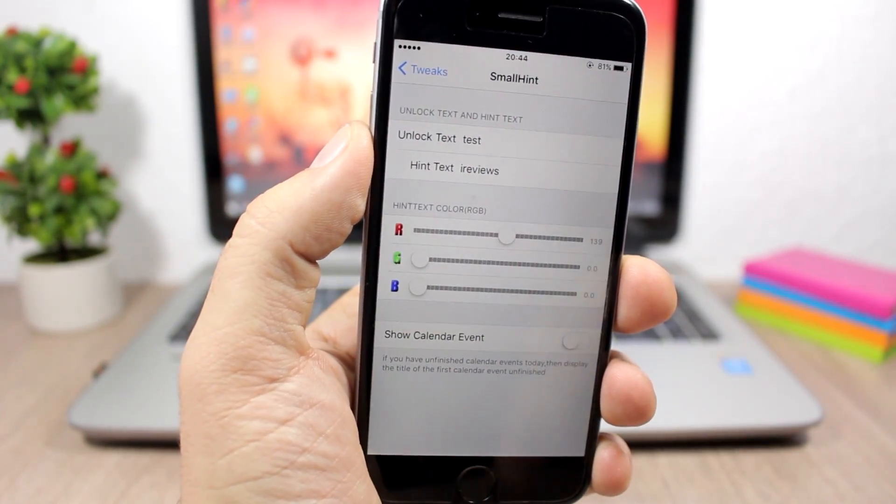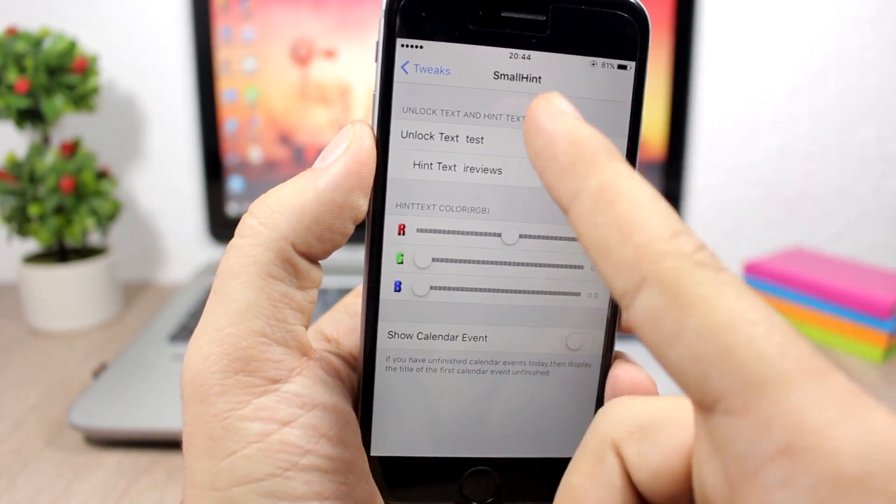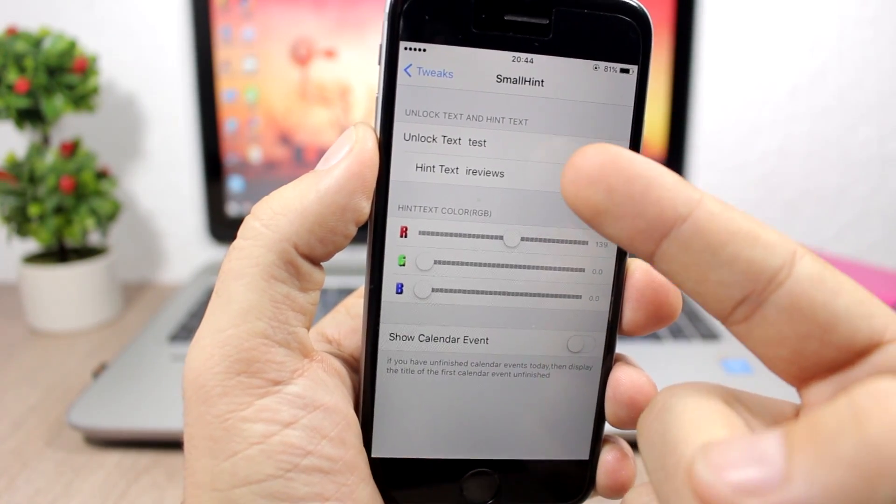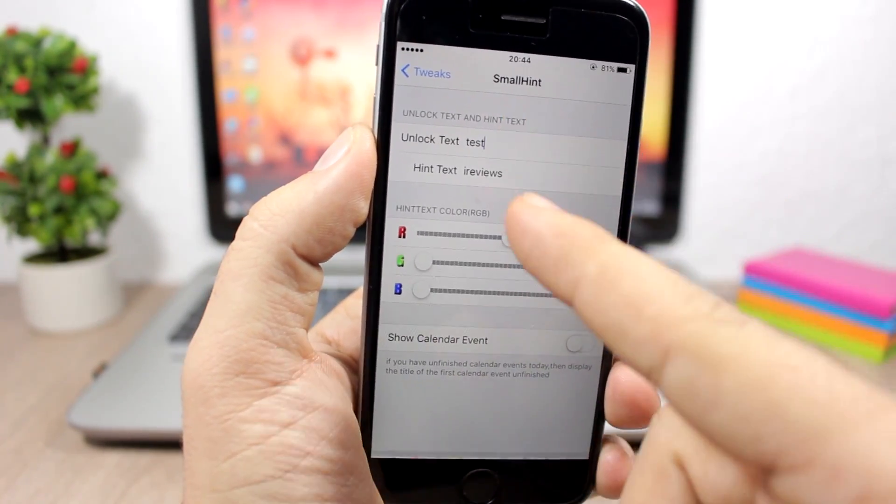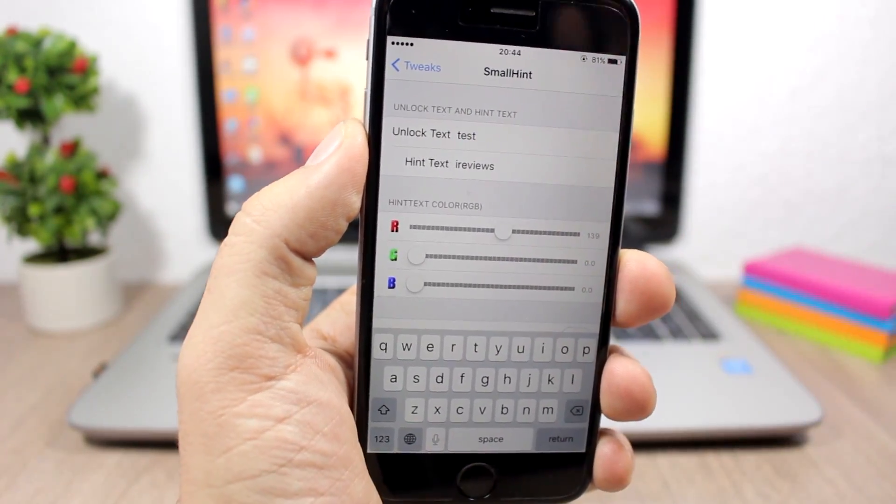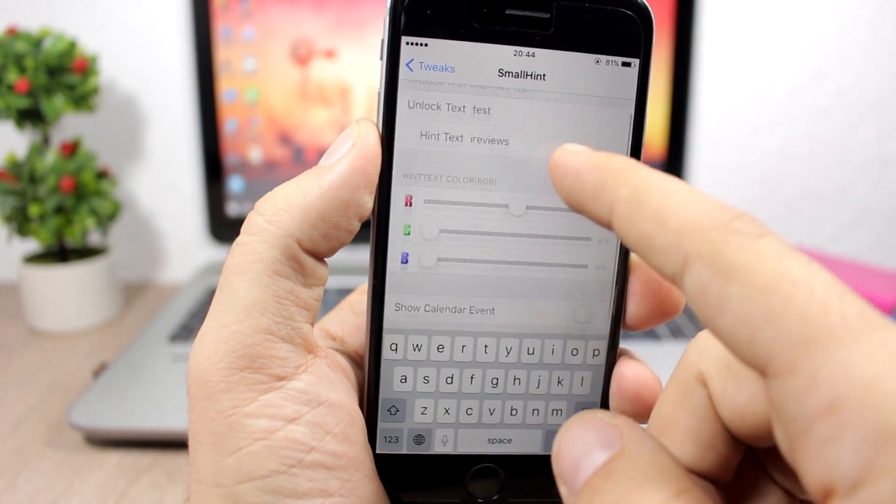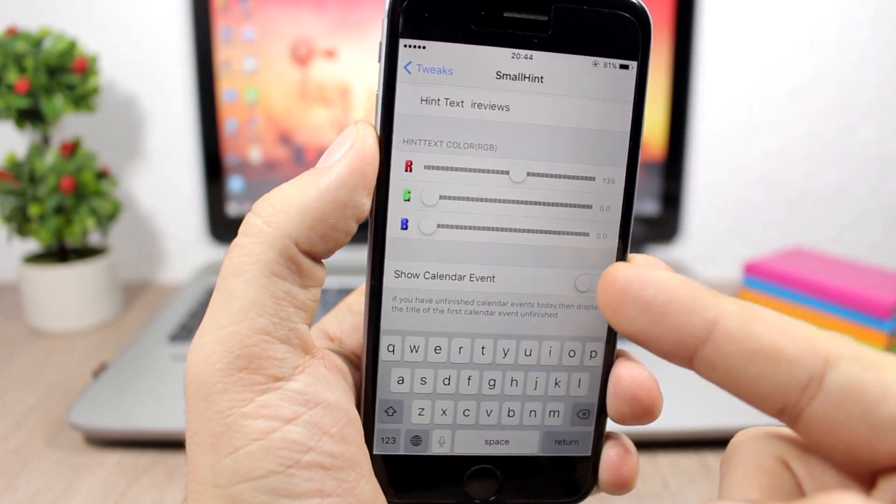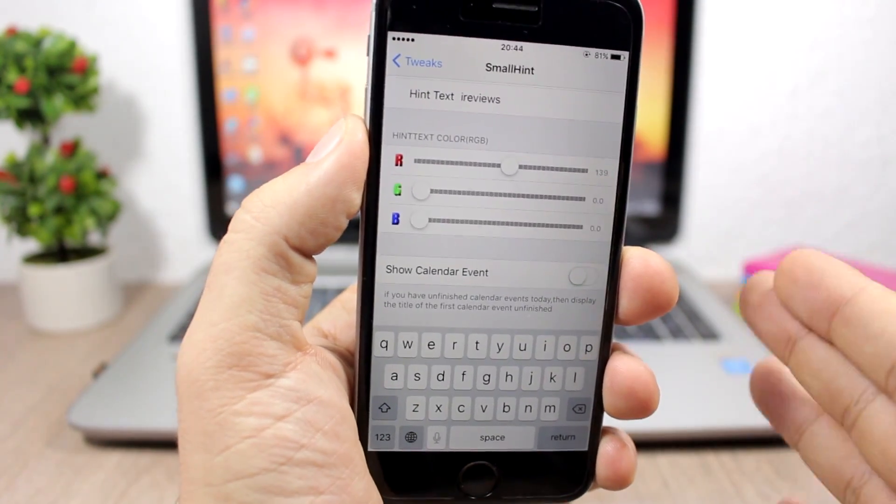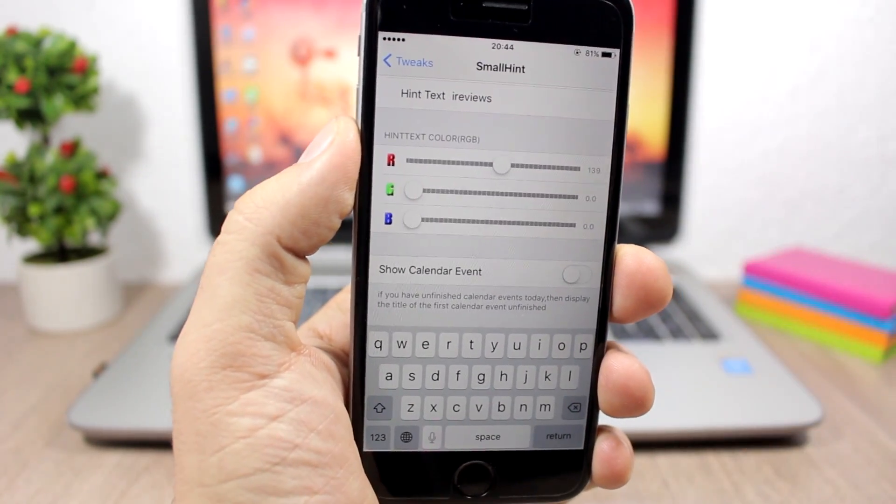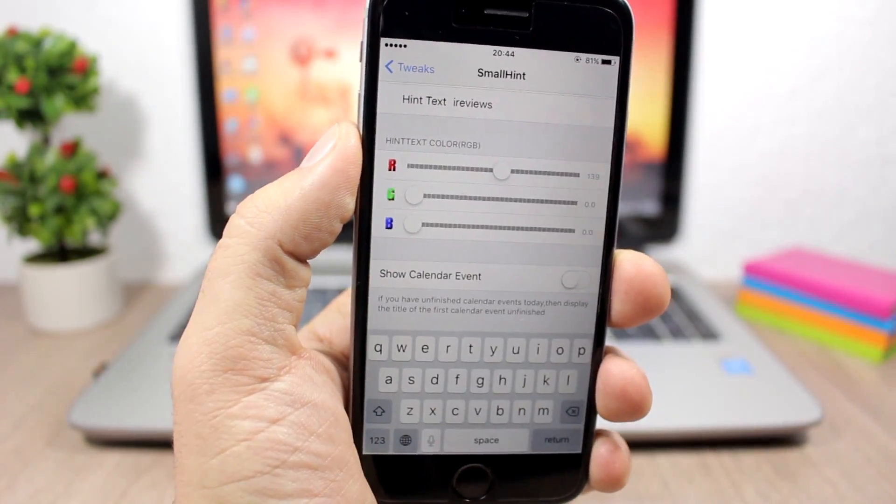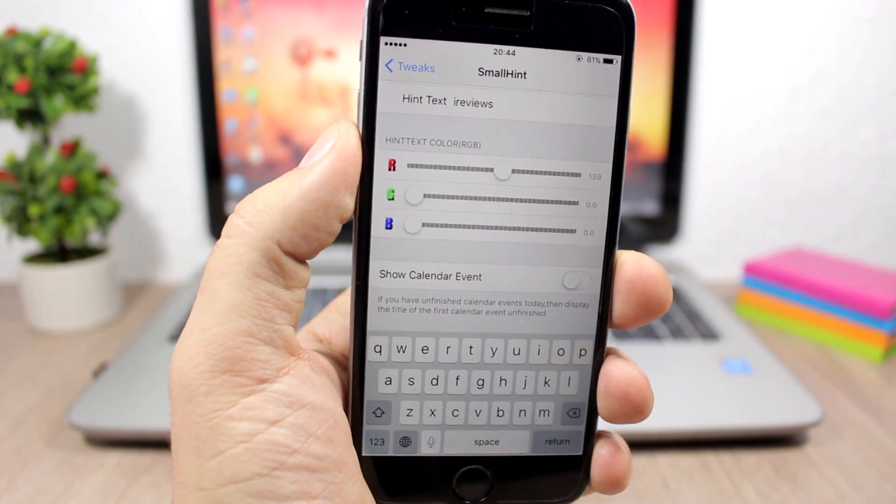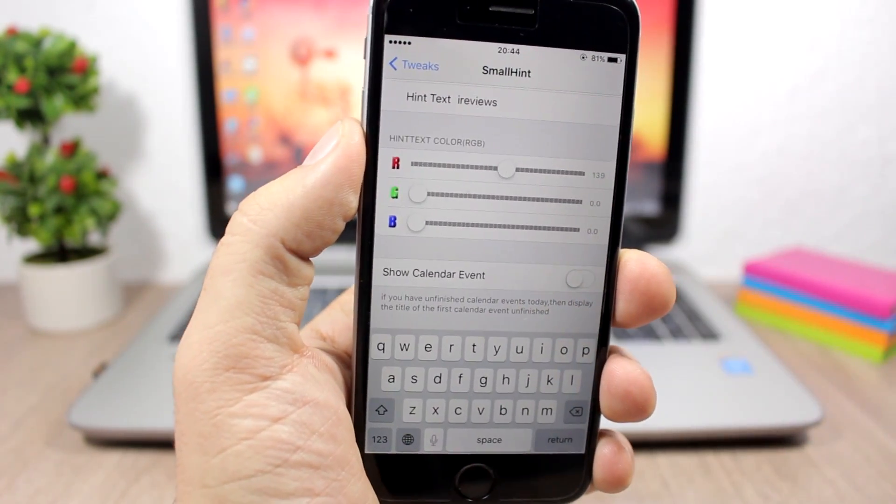To do that you go to the settings of this tweak. Here you have two fields - you have the unlock text and the hint text right here. You can enable them, just enter any text you want and then it will show on the lock screen of your device. You can also change the colors right here, and you can also enable to show calendar events. So it won't show a hint but it will show your calendar event which is nearest to the time, and it will show it on the lock screen of your device. As you can see there instead of the hint it will show the calendar event.